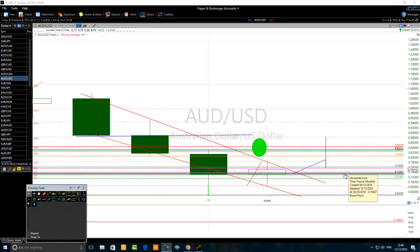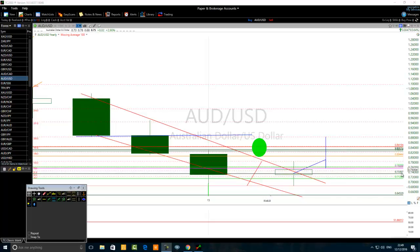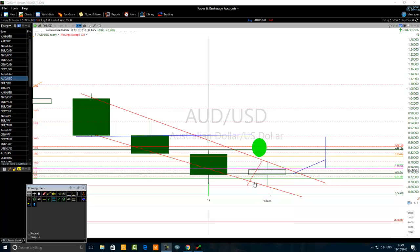If you trade the Australian dollar / US dollar currency pair, you want to note that level and not forget it throughout 2017. In fact, from today you do not want to forget 0.7330. This is a very, very important level.